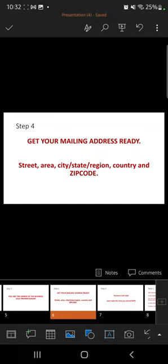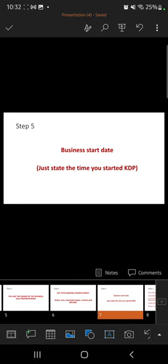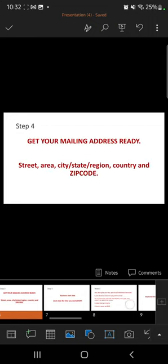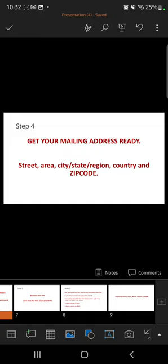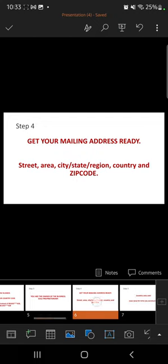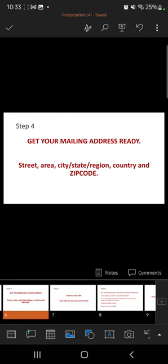Your mailing address comprises your street, your area, your city, your state or region, your country, and zip code. For example, in the fictional address I dropped here: Raymond Street, Garaje, Abuja, Nigeria, then the zip code. That's how you get your mailing address ready. Write it down in this format: street, area, city, state/region, country, and zip code.